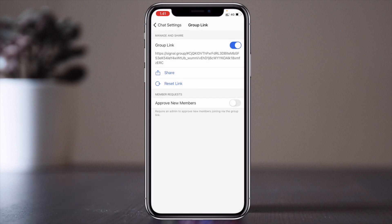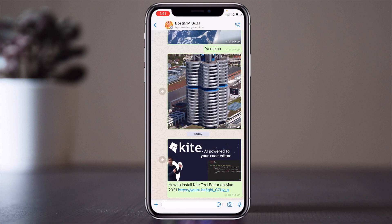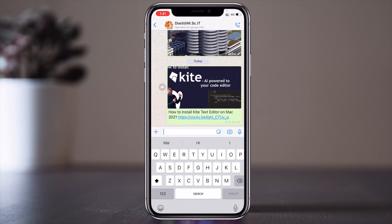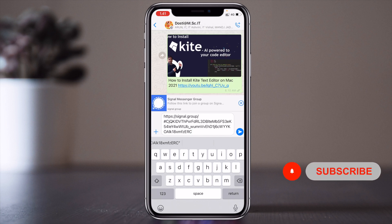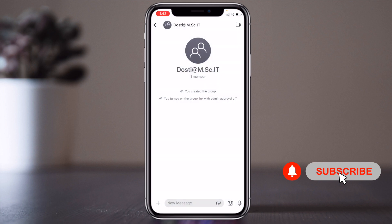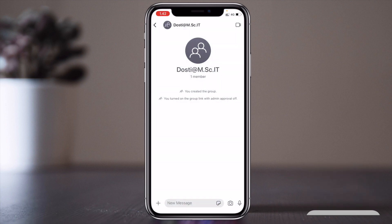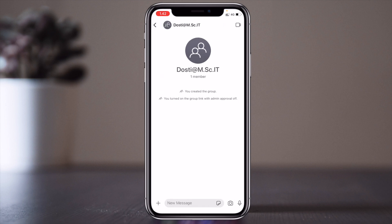I simply open my WhatsApp application, come to the group, and paste this Signal Messenger group link there. All my friends can directly click this link and they will all join that particular group as-is. All group members come into Signal Messenger — it's very simple to move all friends to your Signal Messenger group using this tip and trick.